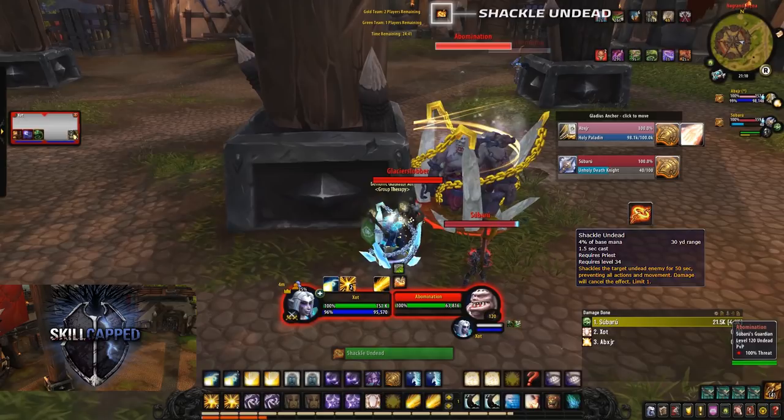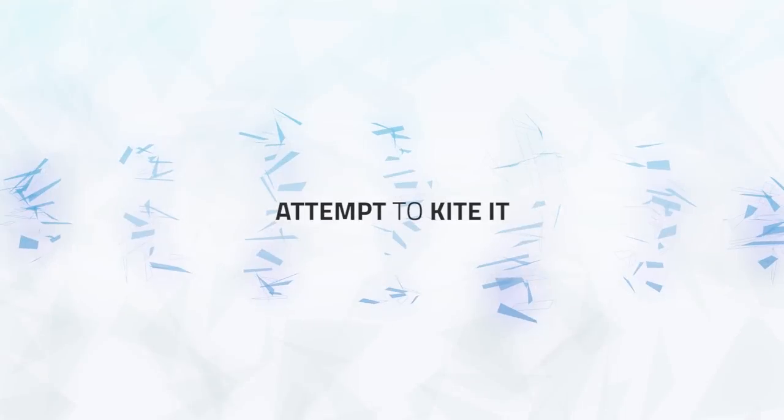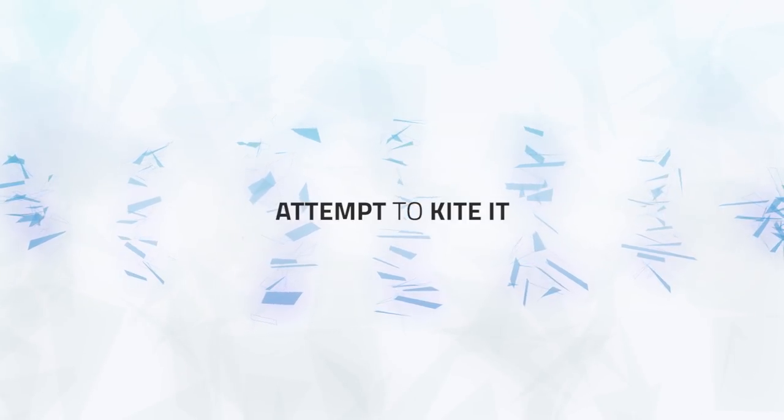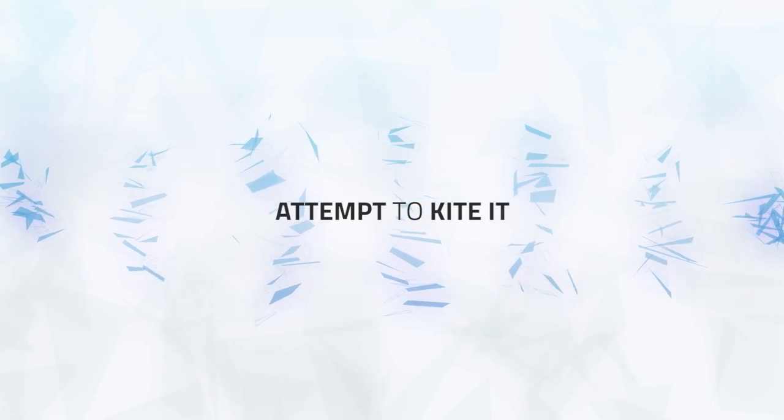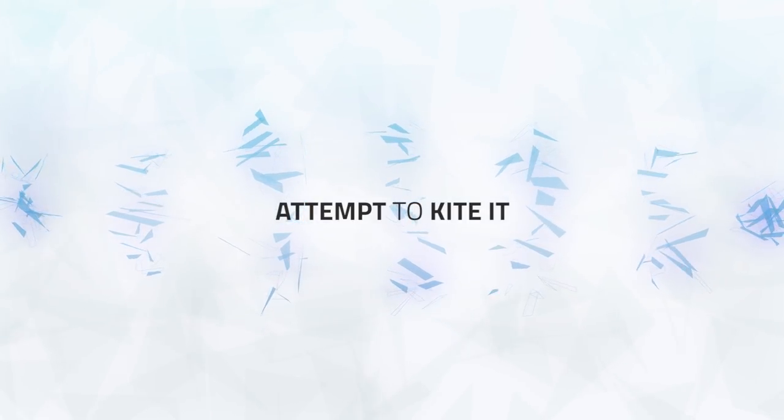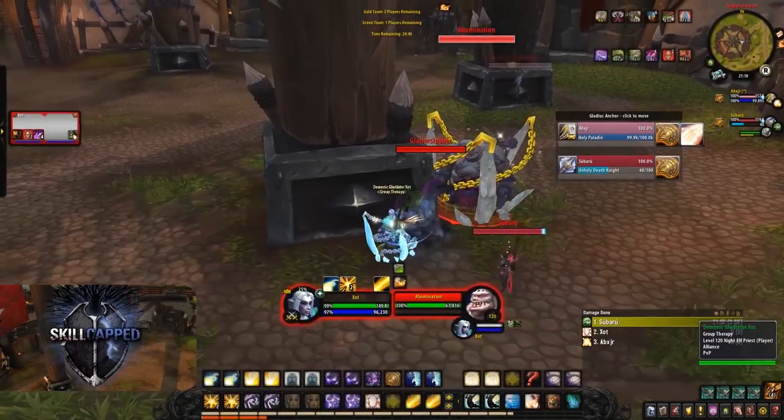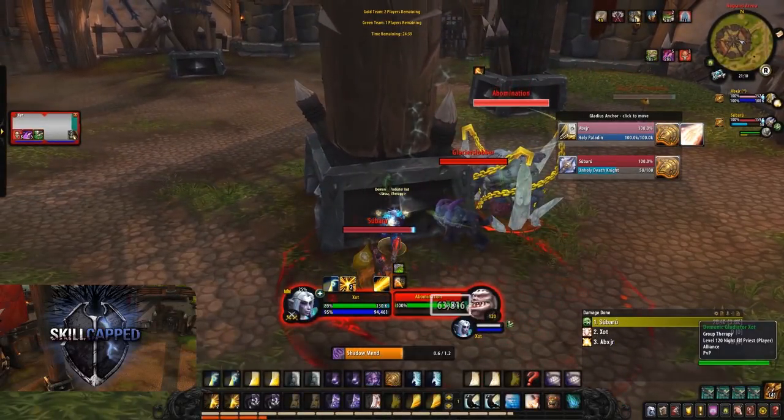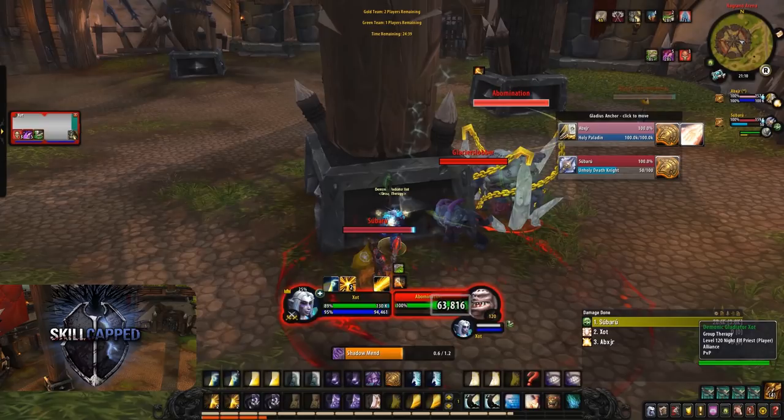If you're unable to do so, your other options are as it moves so slow is to attempt to kite it. If it can't melee you it obviously can't do damage or apply Festering Wounds. And the third way of dealing with this is to simply kill it. If you have your DPS partner with you, have him kill the Abomination. It's got a very low health pool and can be killed in just a few seconds.